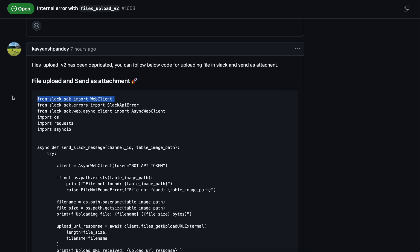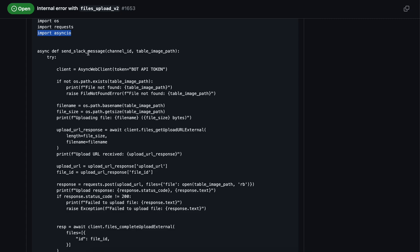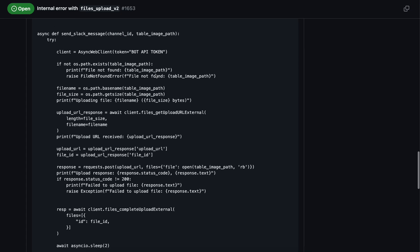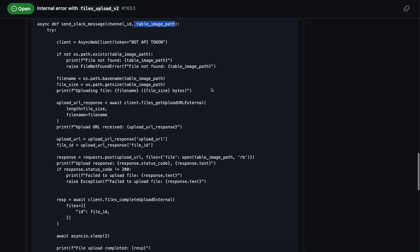We import the necessary libraries: requests for making requests and asyncio for adding a timer. A timer is needed because once we upload the file, we need to process it before we can send it to our channel. I created a function called send_slack_message that takes two parameters: channel ID and table path. You provide your bot API token, paste it here or set it in a .env file, and we check whether the file exists at the given path.